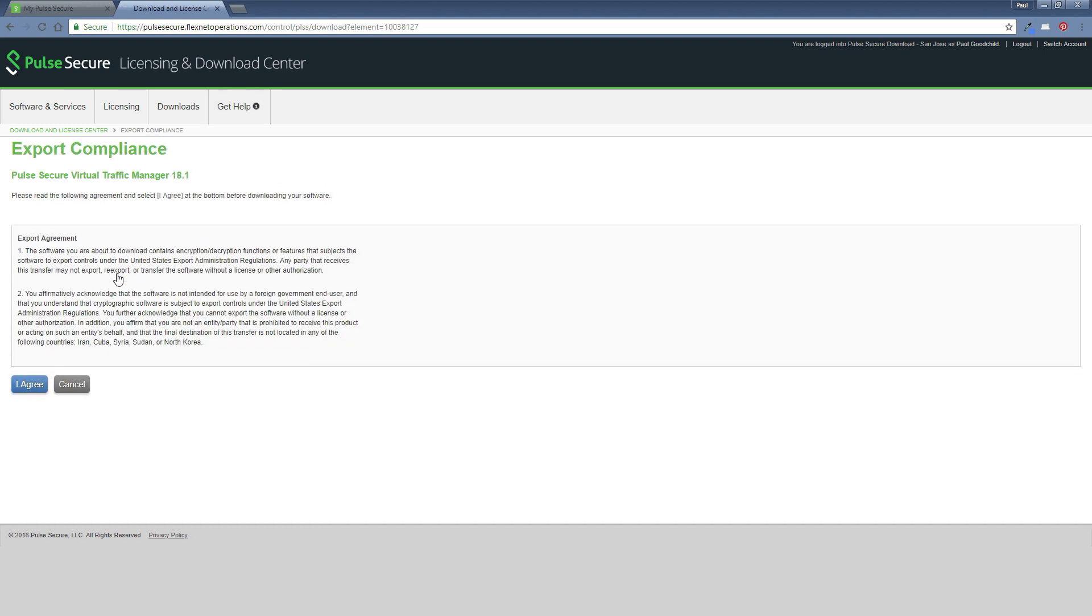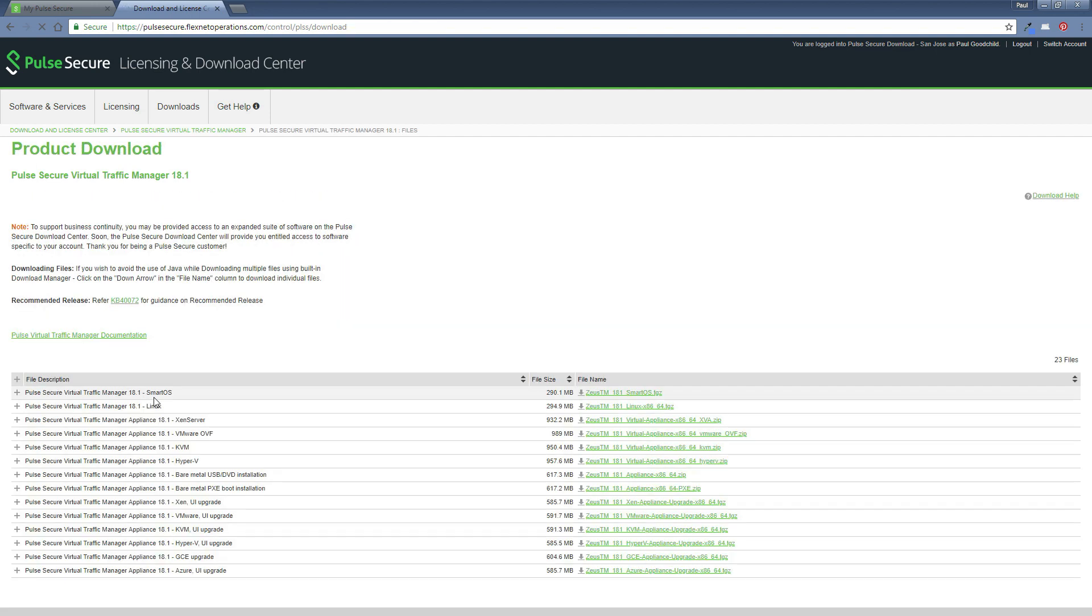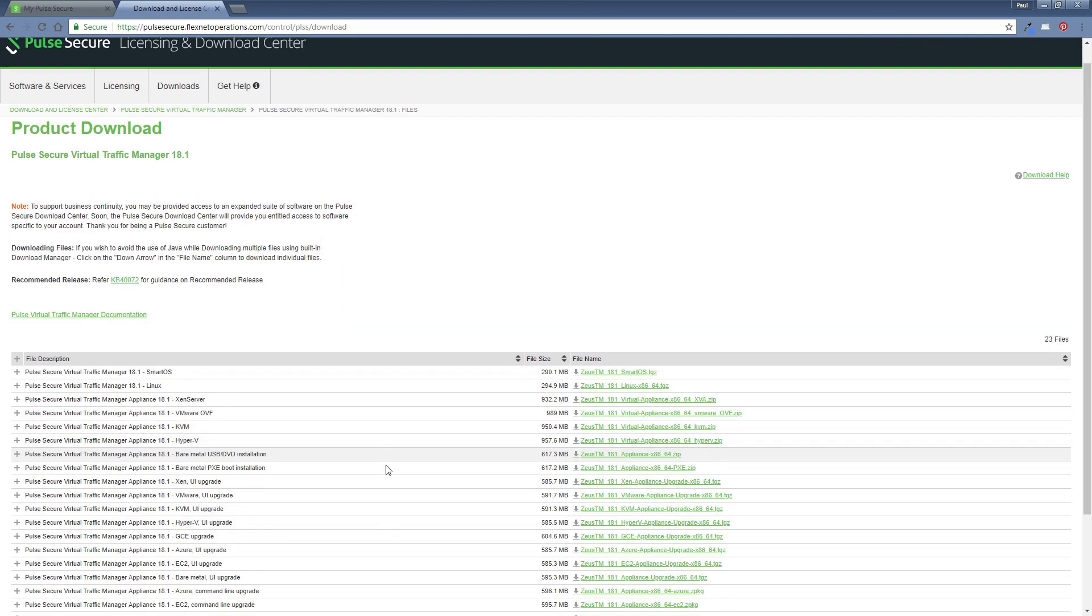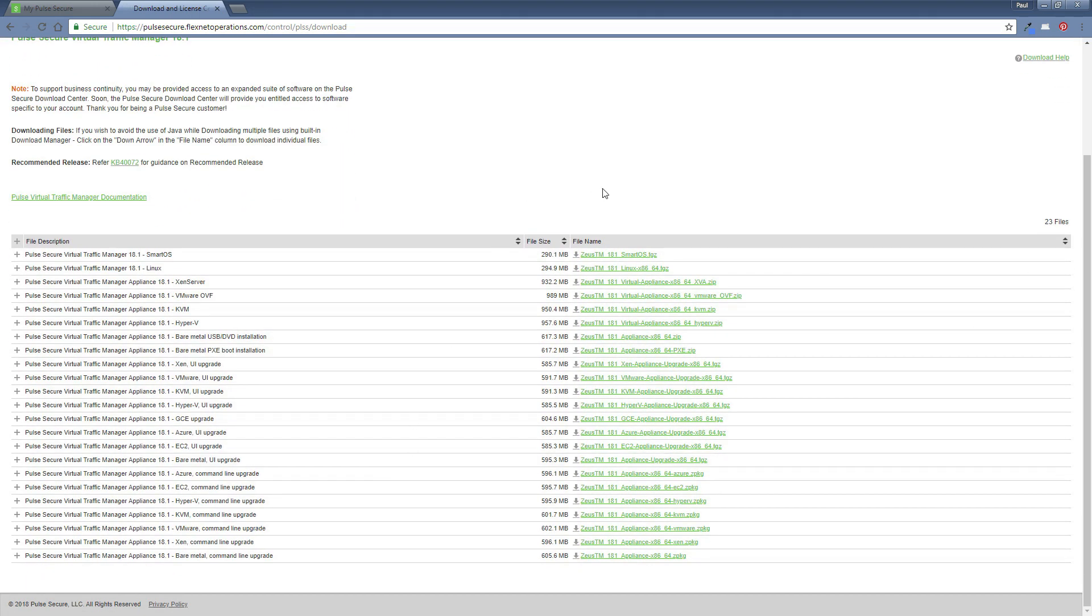So we'll click on that, agree to the export compliance terms and conditions. And then we should see a list of available software. Now this basically shows everything here. So we've got the images for a straightforward install and also the upgrade images you'll see there.